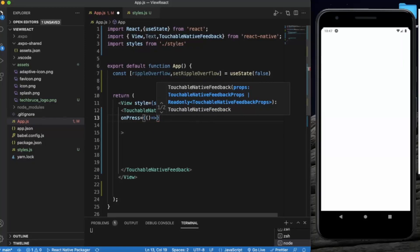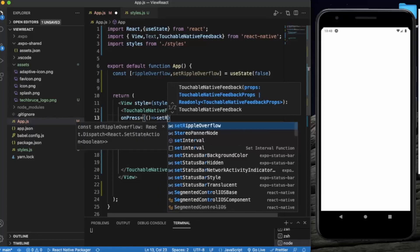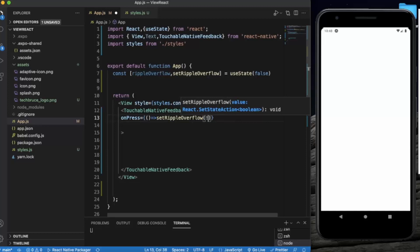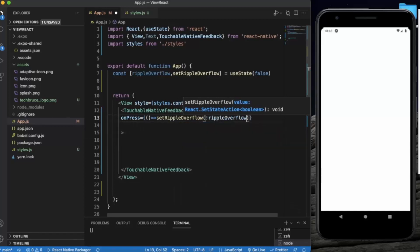We will set this, we will set this to the opposite value. So when it will be false it becomes true.